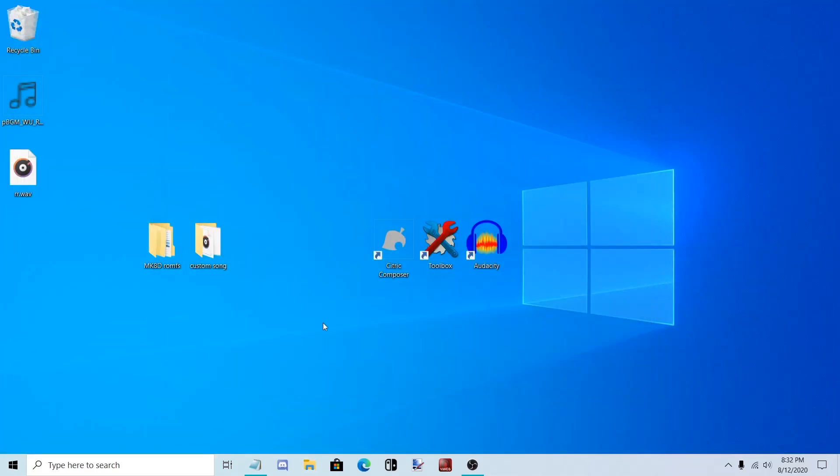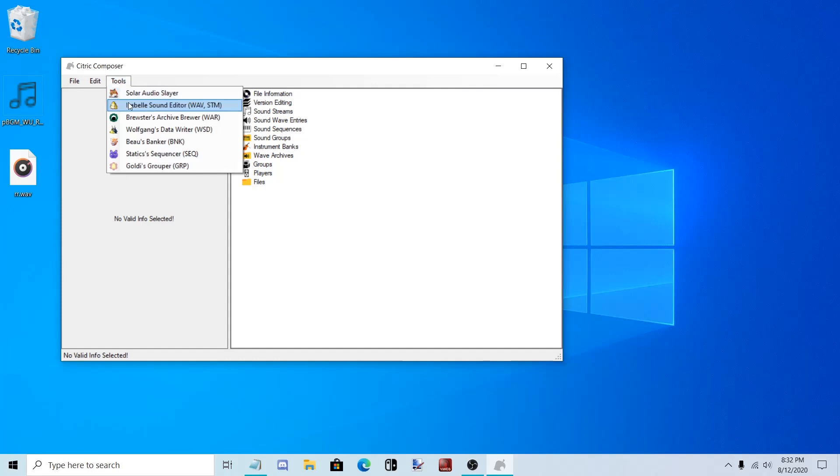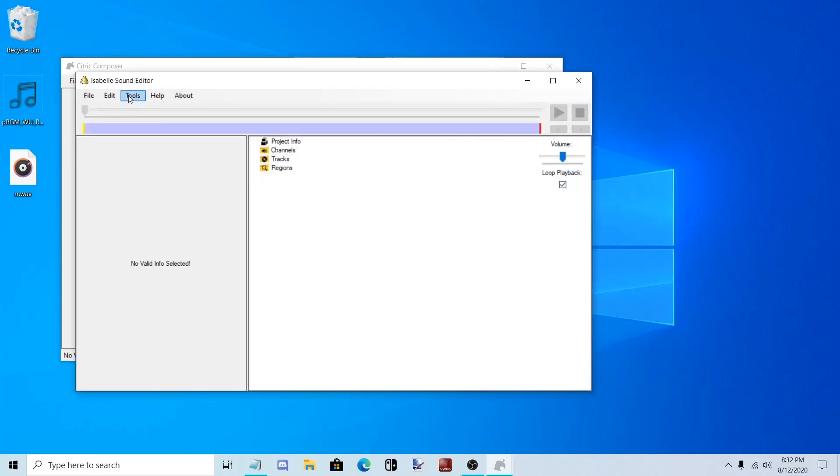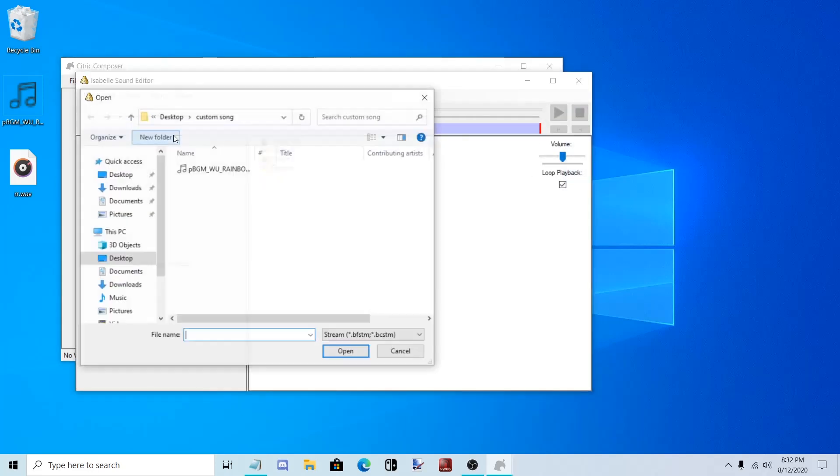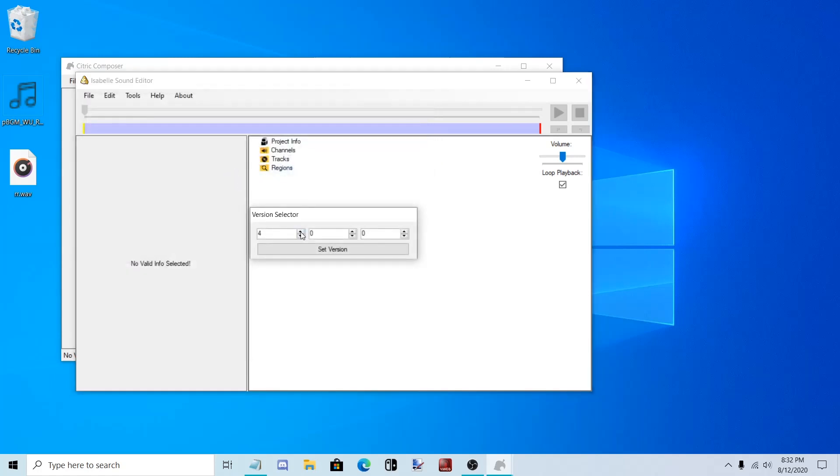Now we have to create a prefetch for the song. Open up Citric Composer. Tools, Isabelle Sound Editor, Tools. Stream to Prefetch. Open up your custom song.